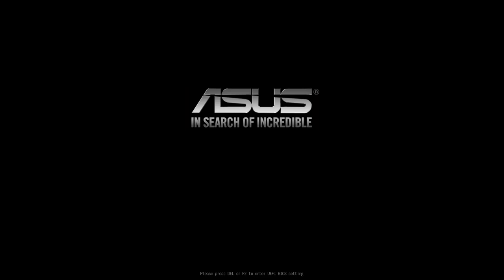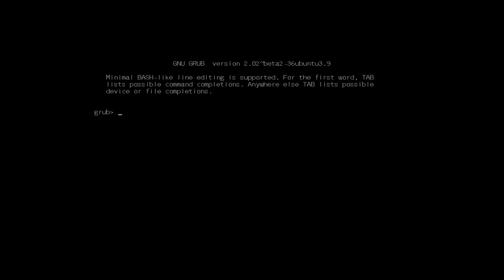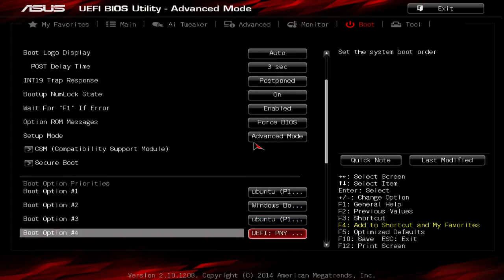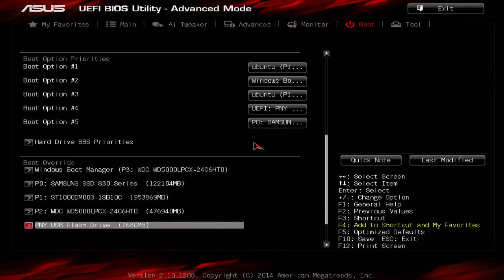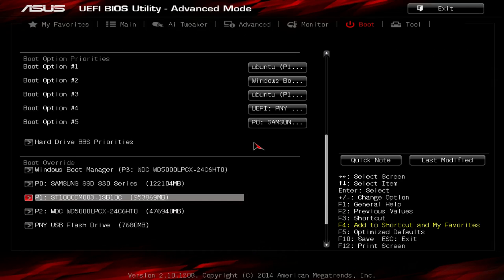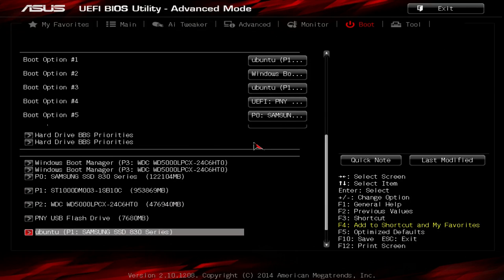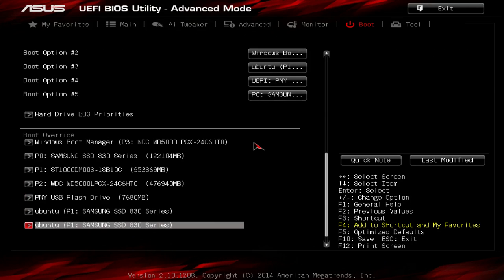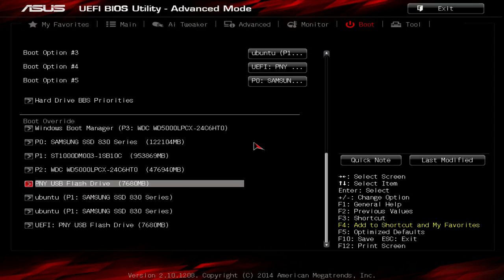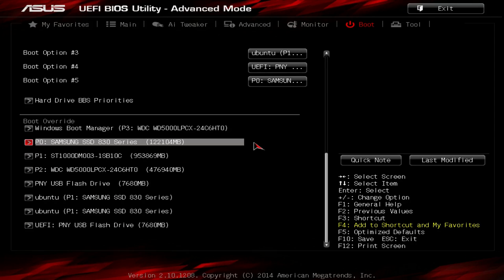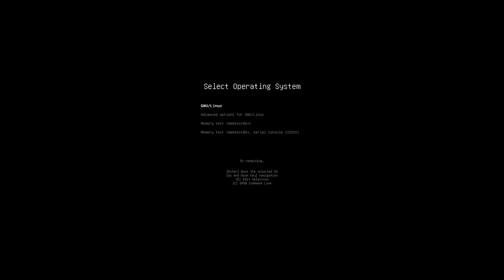Once the install was finished, I rebooted and was greeted by the grub shell. I initially thought that the bootloader didn't get installed correctly, but it turns out instead of wiping the grub entries, it just added a new one, and the default one pointed at the old Ubuntu install, which wasn't there, so I saw the grub shell.